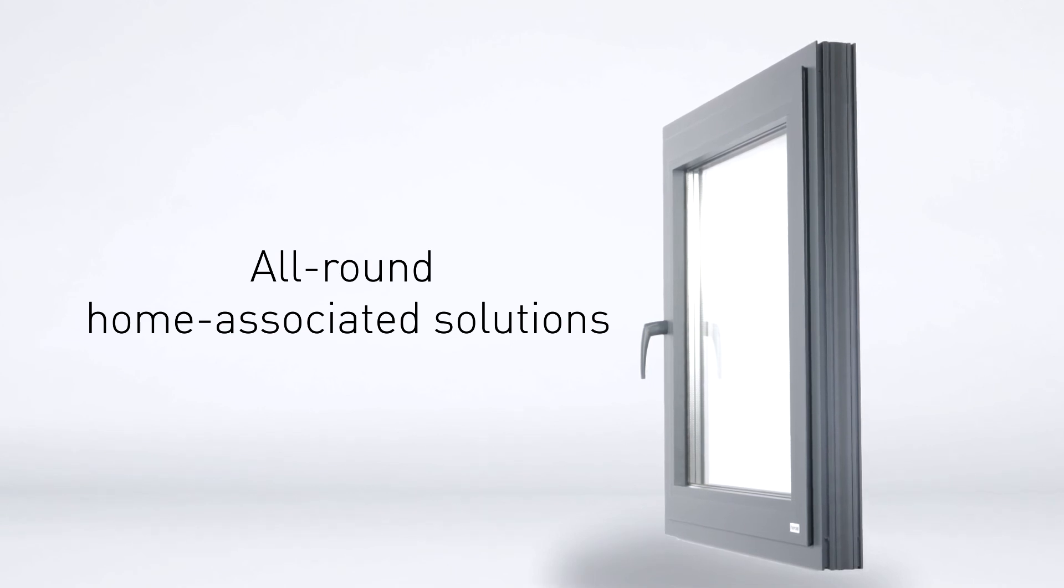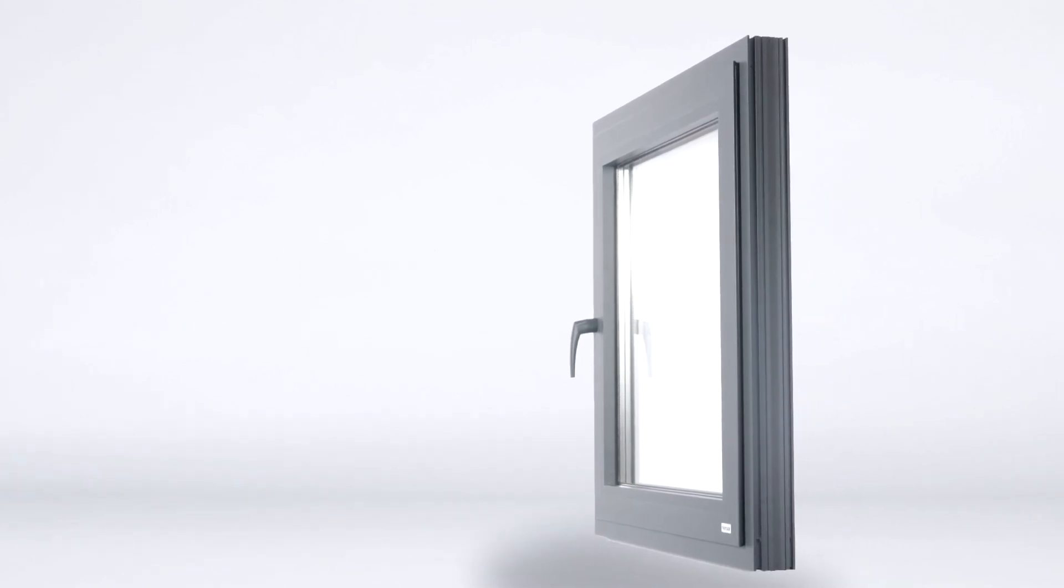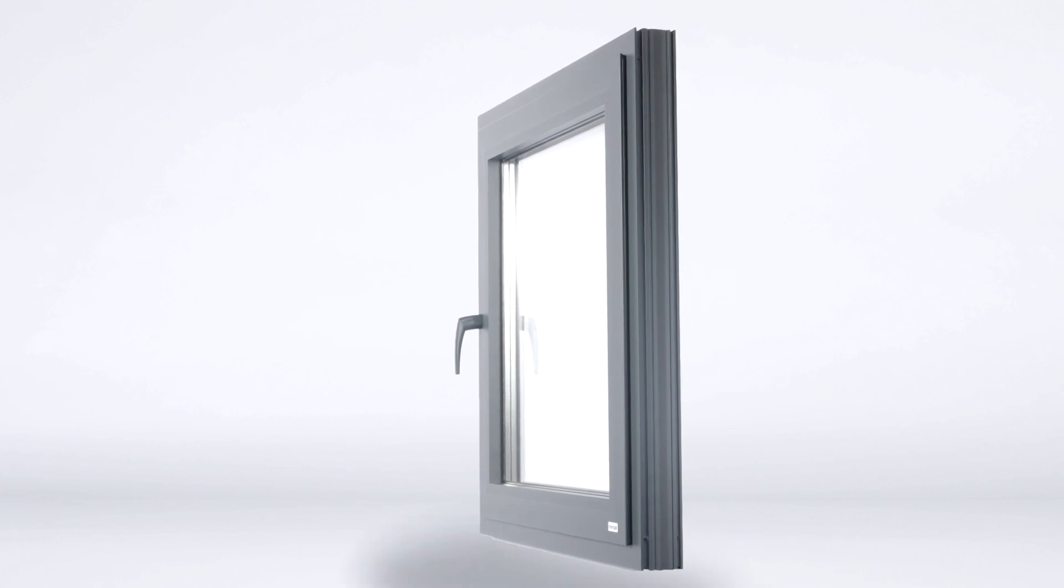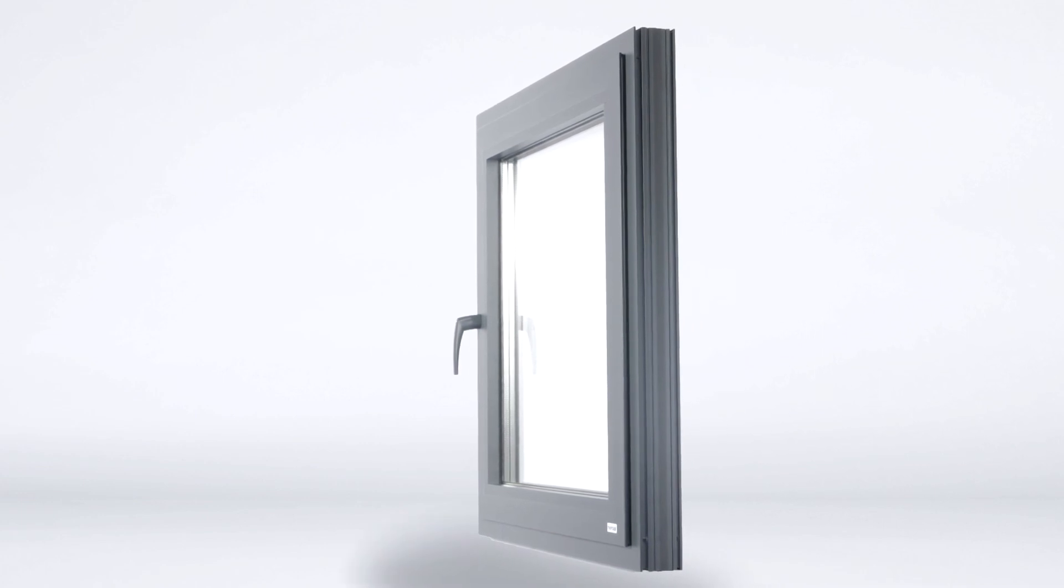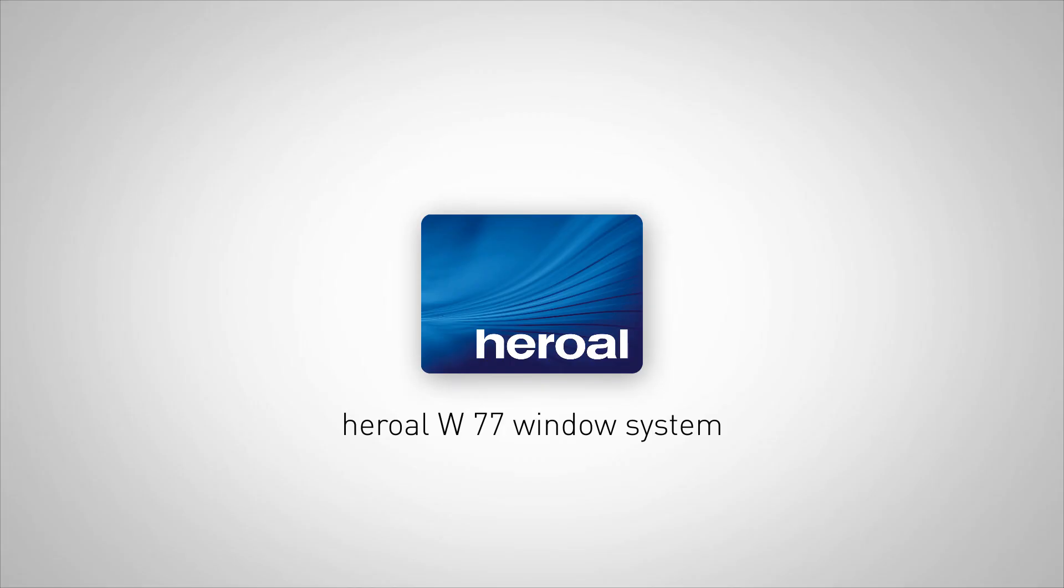Irrespective of your requirements, the Heroal W77 is the right choice for you. A window system completely according to your wishes. Heroal. Simply better.